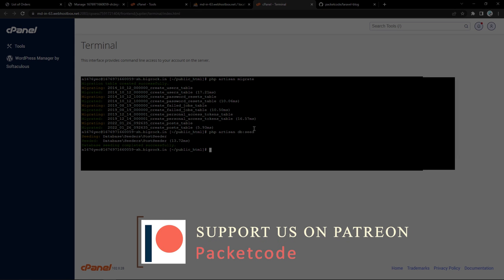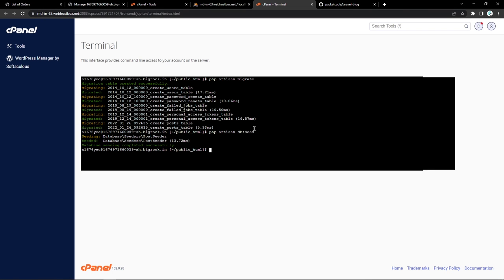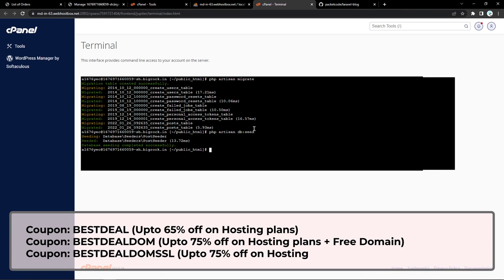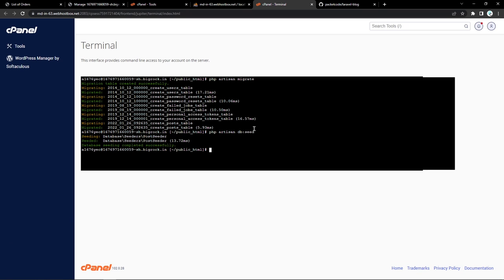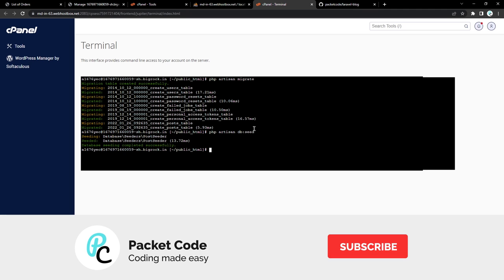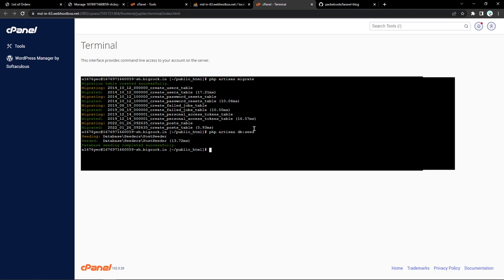So that is how you transfer all of your existing Laravel application files onto a shared web hosting service, set up the database, link everything, and get it up and running. If you're interested in trying this out, there's a sale going on right now at BigRock — I'll provide those details in the comment section and in the description. You can use that coupon code to get a pretty good discount as well. That's it for this video, I hope you liked what you've seen. If you did, please hit the like button and don't forget to subscribe. Thanks so much for watching and I hope to see you in the next video.